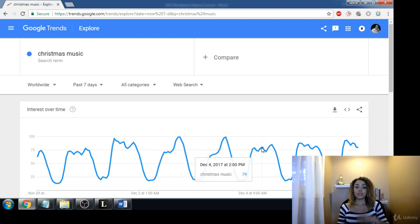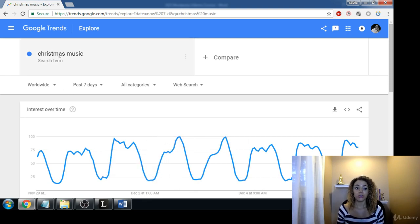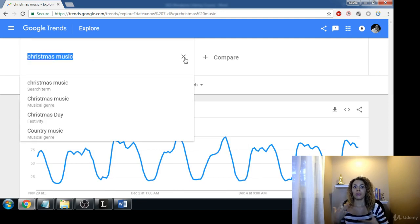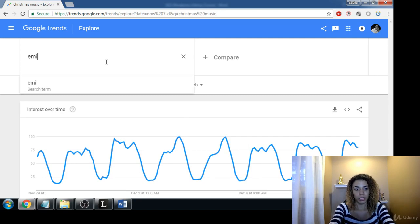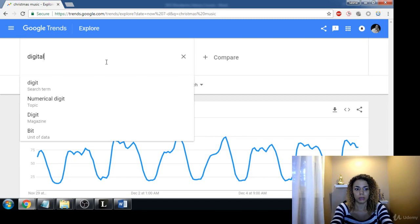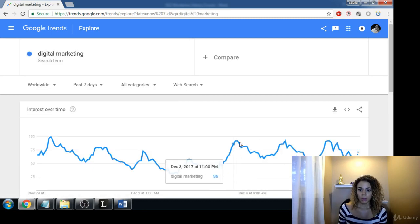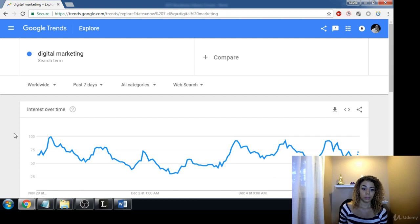This can also give you some really great info about when you should post certain topics. Christmas music is good just to get us thinking seasonally, but let's go back to something more general — let's type in 'digital marketing.'